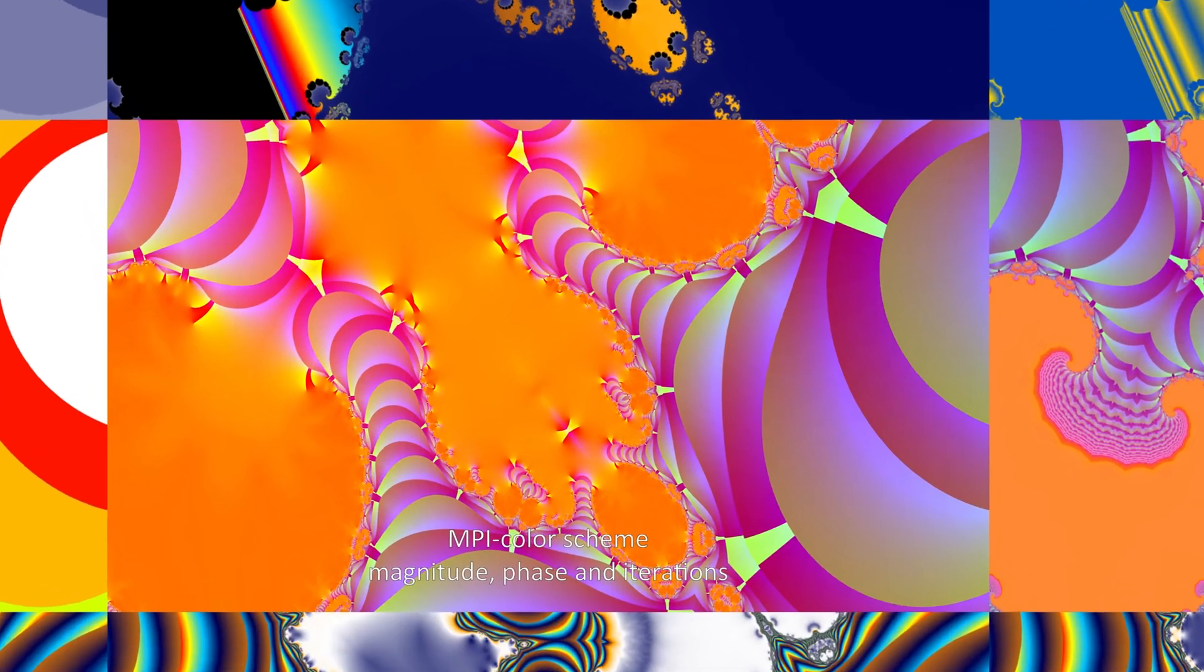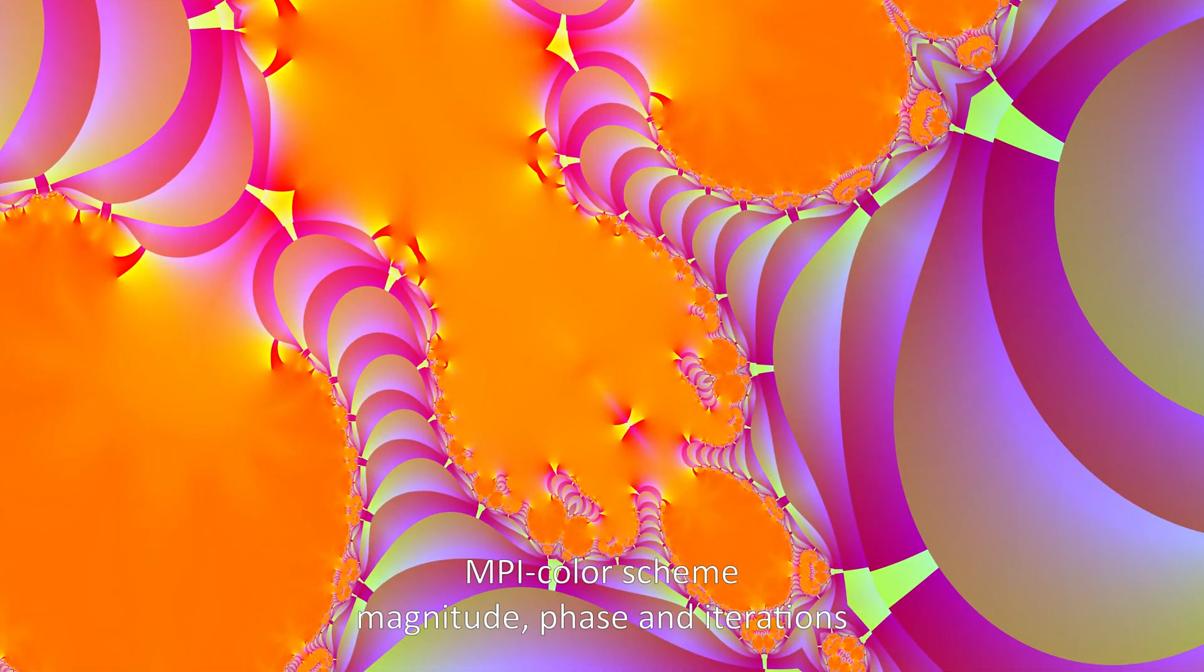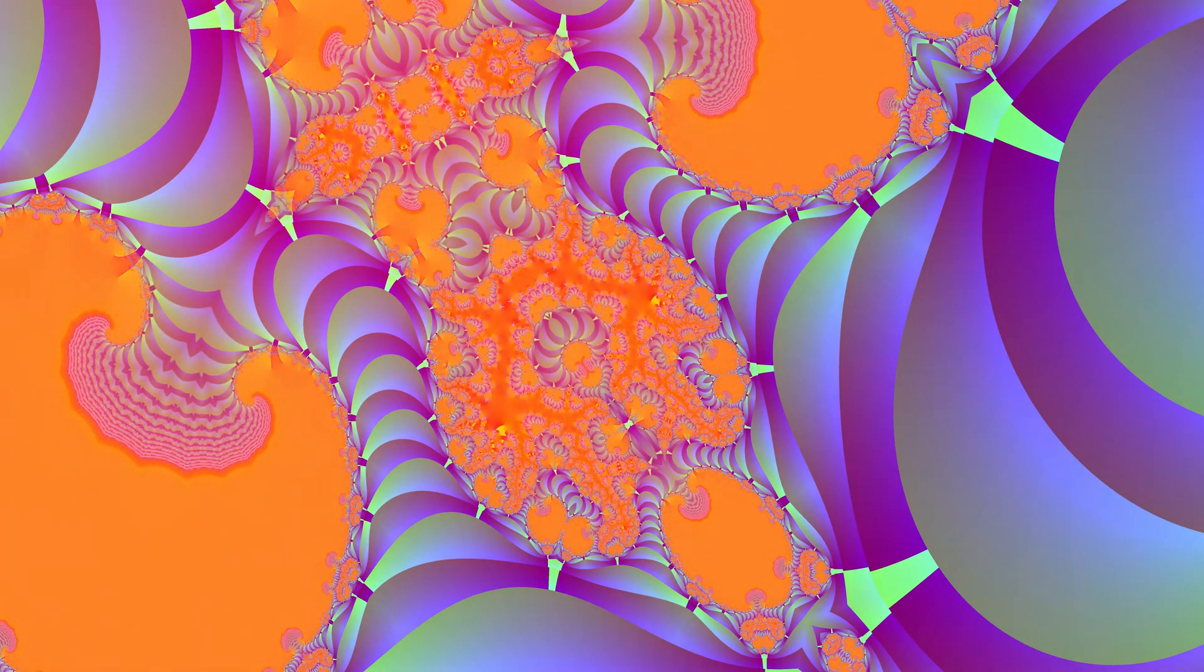Next up, MPI colors. With an animation showing the difference between 50 and 77 iterations.